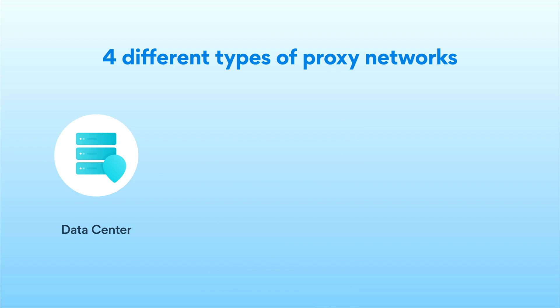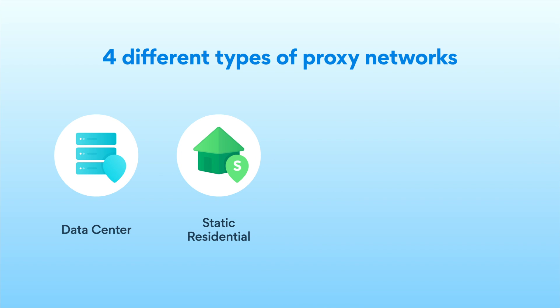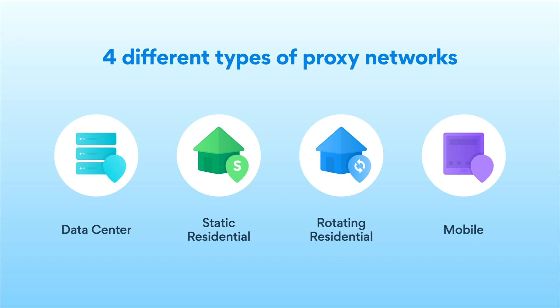Data Center Network, Static Residential Network, Rotating Residential Network, and Mobile Network.